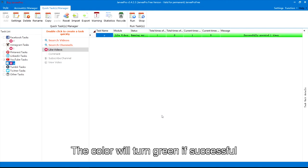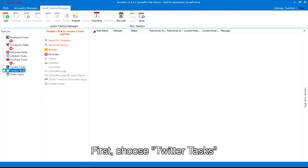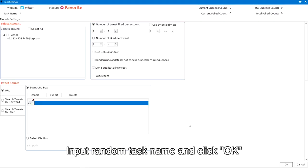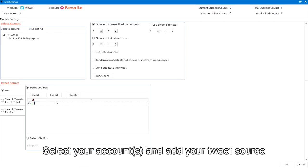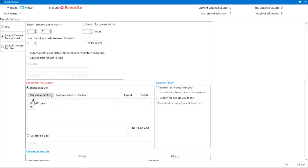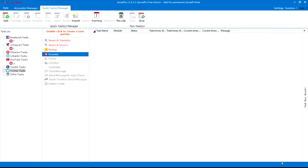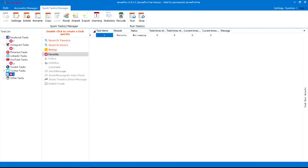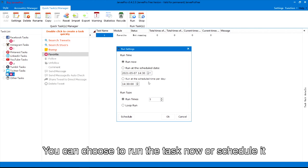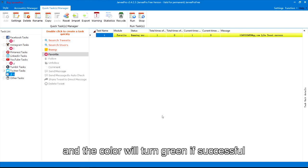The color will turn green if successful. For Twitter: first, choose Twitter tasks and double-click to choose favorite. Input a random task name and click OK. Select your accounts and add your tweet source. You can add URLs or keywords here. Next, click run and there will be some options — you can choose to run the task now or schedule it. The task will run in the background and the color will turn green if successful.